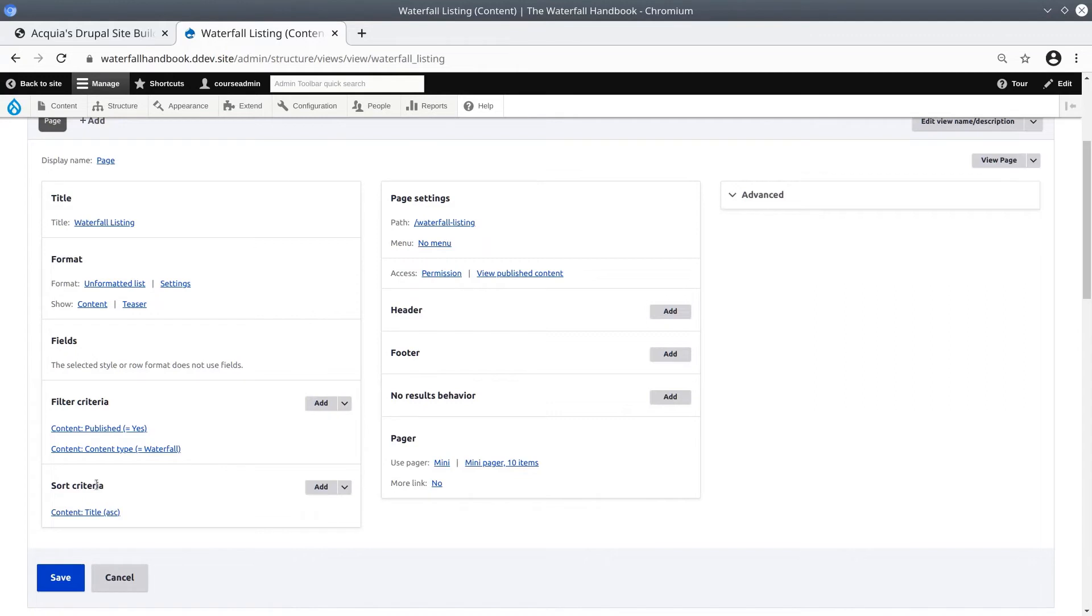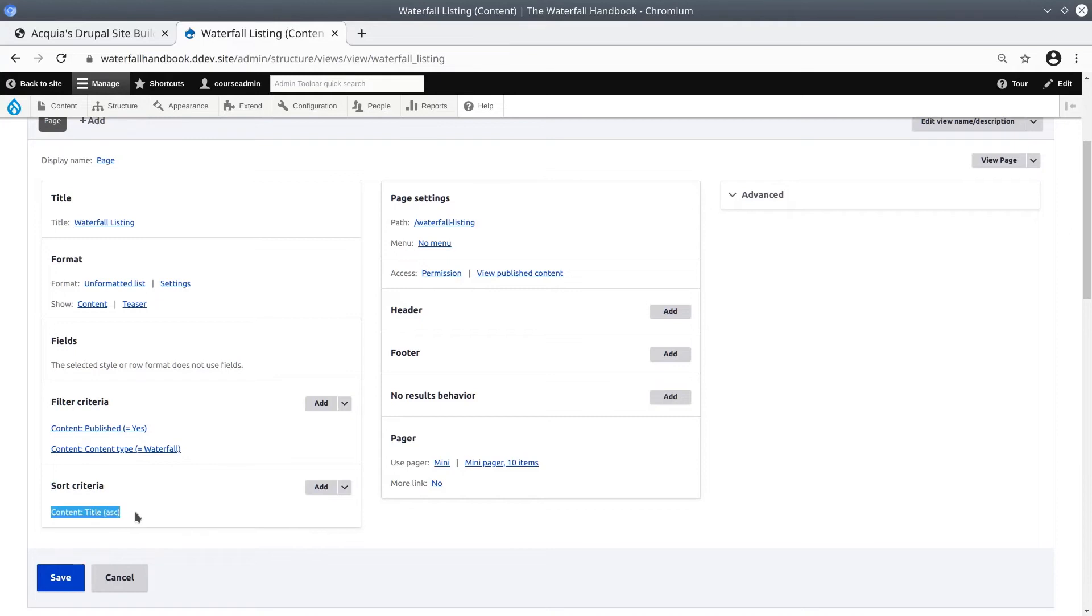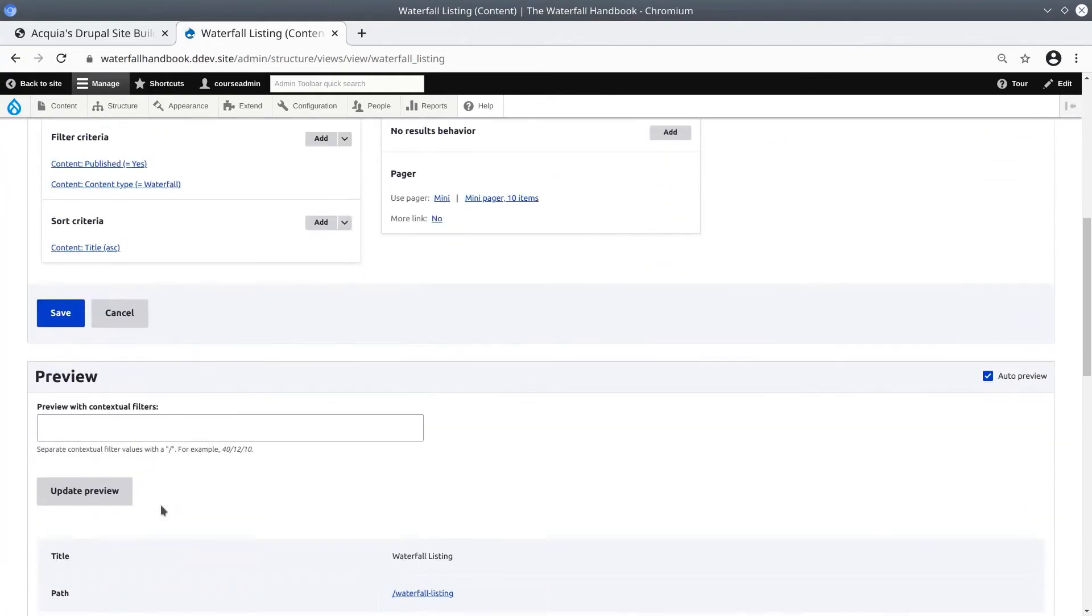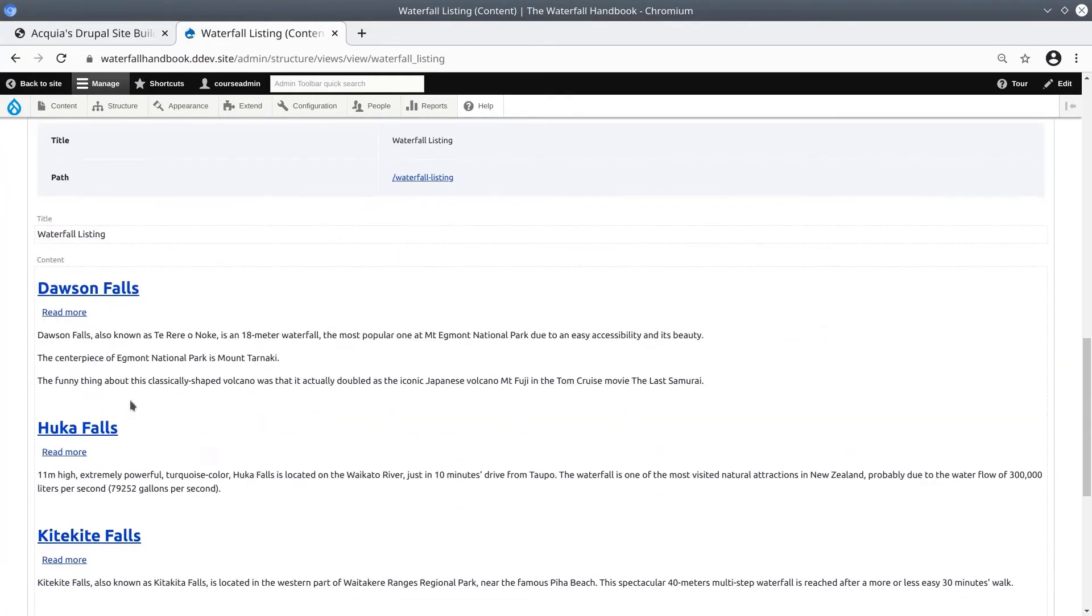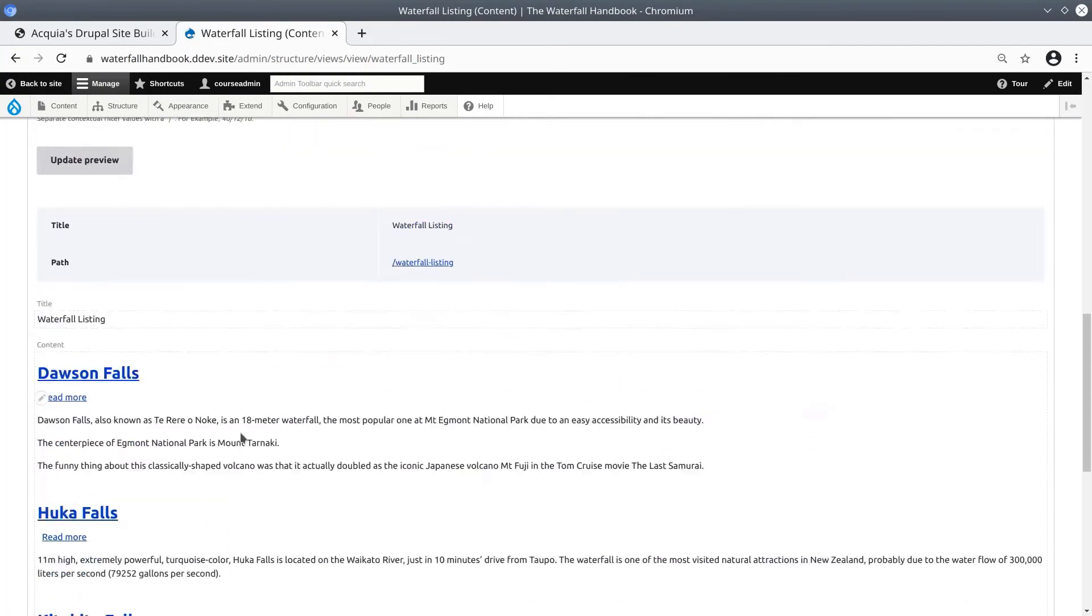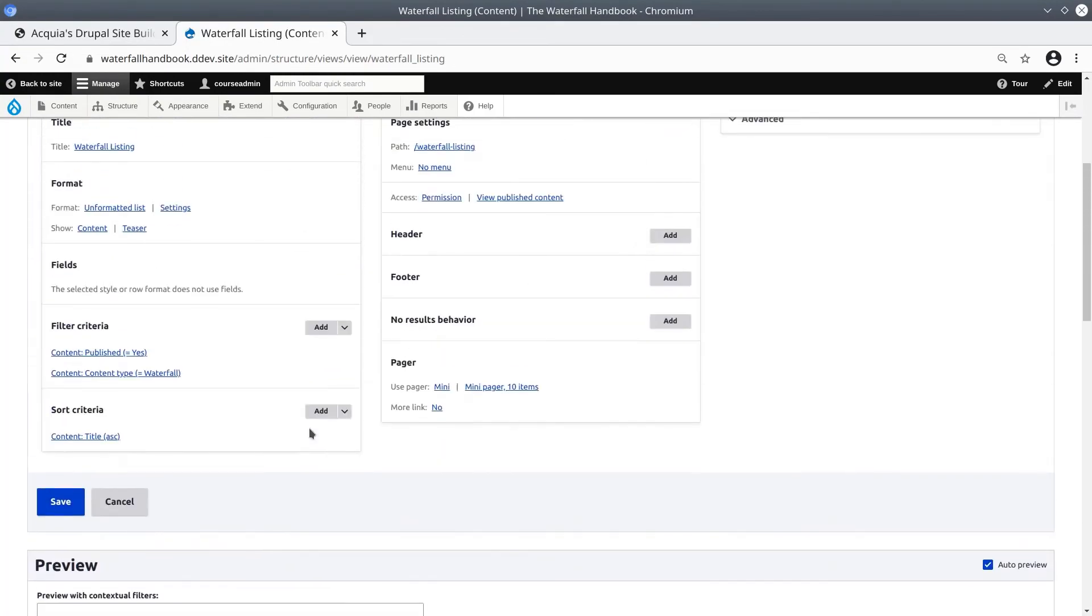Next up is the Sort Criteria. And this will allow you to set the sorting method for the content that has been selected so far. Since we initially decided to sort via content title, the content should be sorted based on the title. And that is what is showing up here. So these are all the basic content manipulation options that you have.